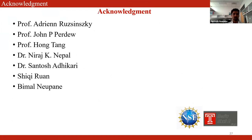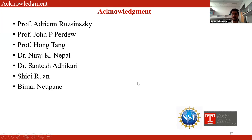At the end, I would like to thank my advisor Professor Adrian Ruzinski, Professor John P. Perdew, and Professor Hong Tang. I'd like to thank Dr. Neeraj Nepal for all the help, Dr. Santosh Adhikari, and my colleagues Sikhi Ruan and Vimal Neupane. I would also like to thank my funding agency and XSEDE for providing all the resources to do the calculations. Thank you.